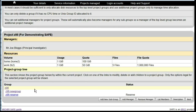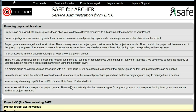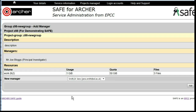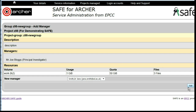Select the project subgroup that you wish to set the manager for. Click on Add Manager and you will now have a drop-down list of all the members of the project who are not presently a manager. Select the person to become a manager for this subgroup and click Add.